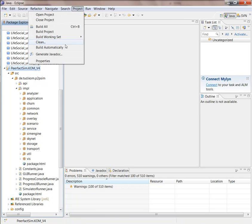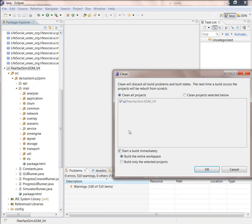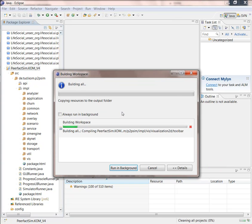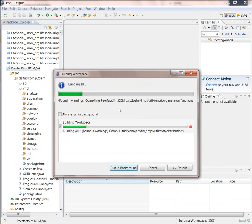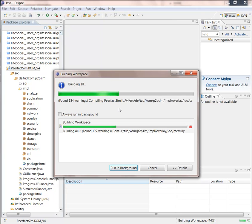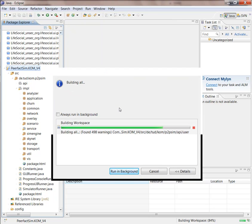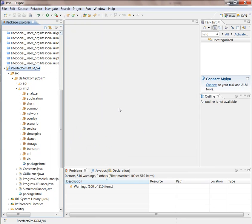So now we are building the simulator and hopefully it doesn't contain any errors.